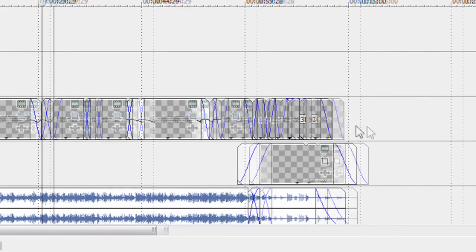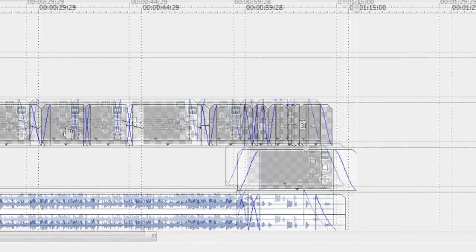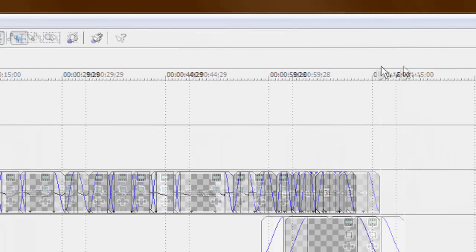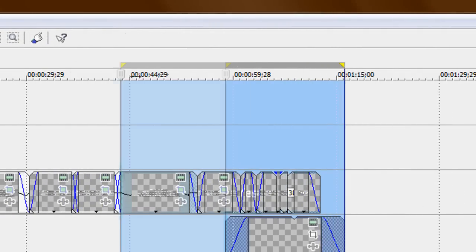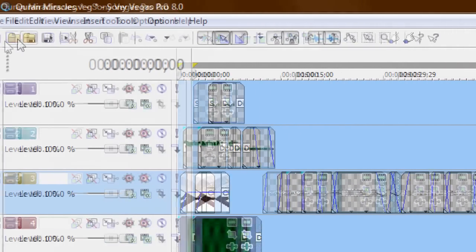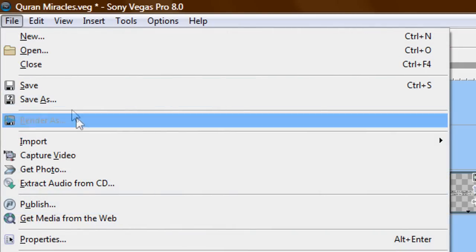Because I've been asked by many people. So I go ahead and select the video from here. Then I go to file, render as.